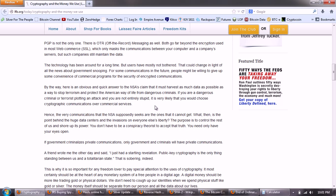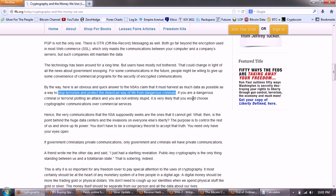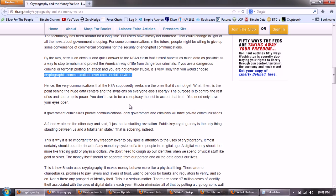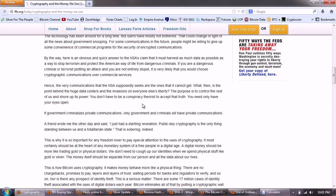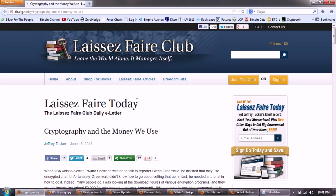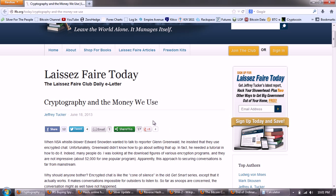By the way, here is an obvious and quick answer to the NSA's claim that it must harvest as much data as possible as a way to stop terrorism and protect the American way of life from dangerous criminals. If you're a dangerous criminal or terrorist plotting an attack, and you're not entirely stupid, it is very likely that you would choose cryptographic communications over commercial services. Hence, the very communications that the NSA supposedly seeks are the ones that it cannot get. What then is the point behind the huge data centers and invasions on everyone else's liberty? The purpose is to control the rest of us and to shore up its power. You don't have to be a conspiracy theorist to accept that truth. You need only have your eyes open. So it goes on. A very interesting article by Jeffrey Tucker today. I wanted to delve a little bit deeper into this issue.